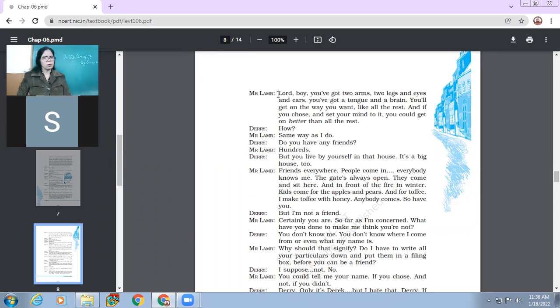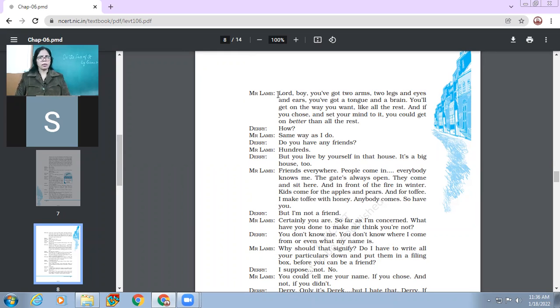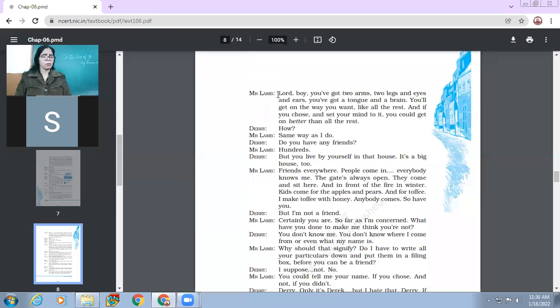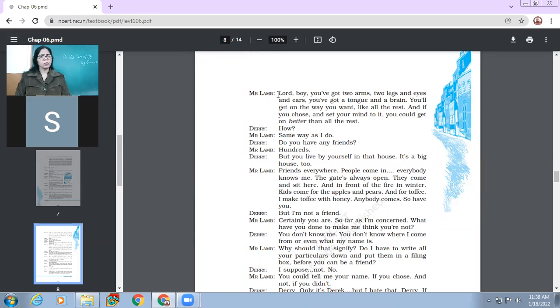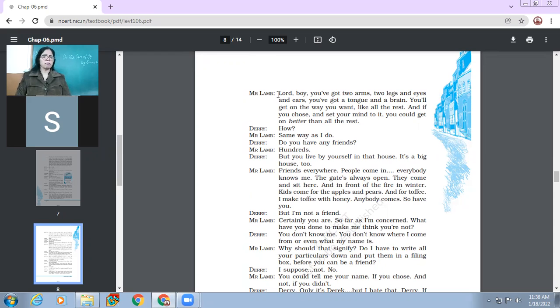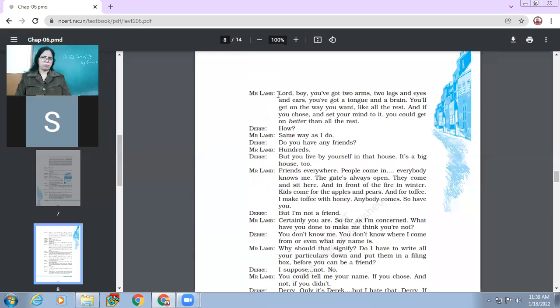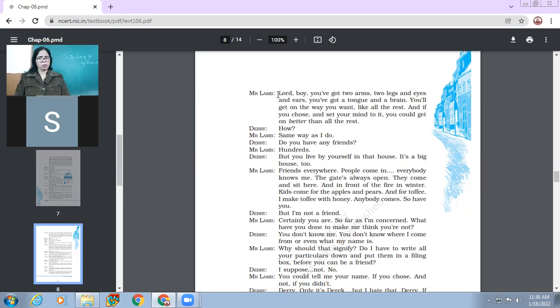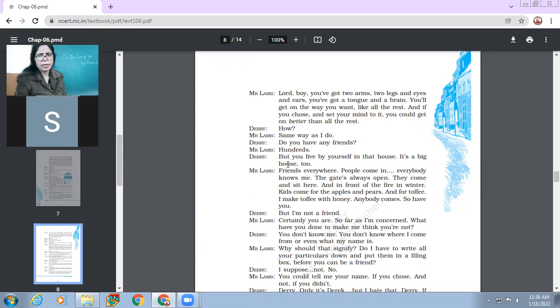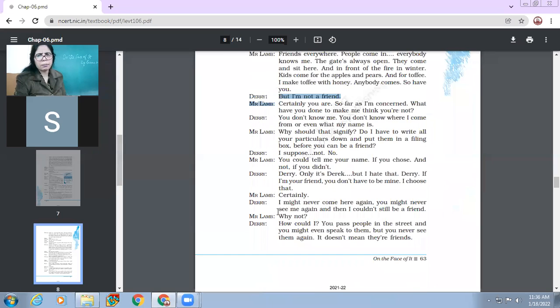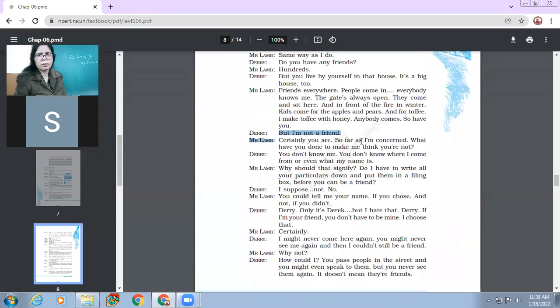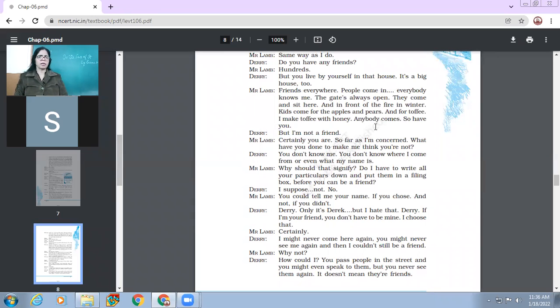You'll get on the way you want, like all the rest. And if you chose and set your mind to it, you could get on better than all the rest. How? Same way as I do. Do you have any friends? Hundreds. But you live by yourself in that house. It's a big house too. Friends everywhere. People come in. Everybody knows me. The gate is always open.